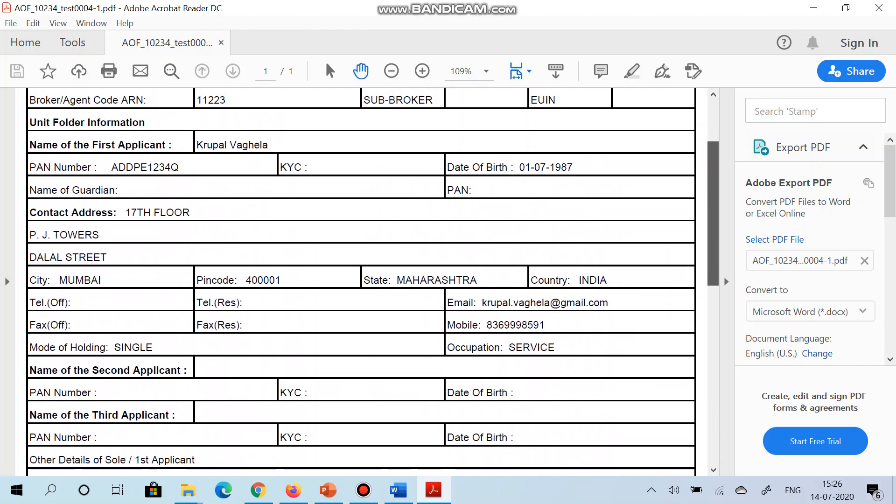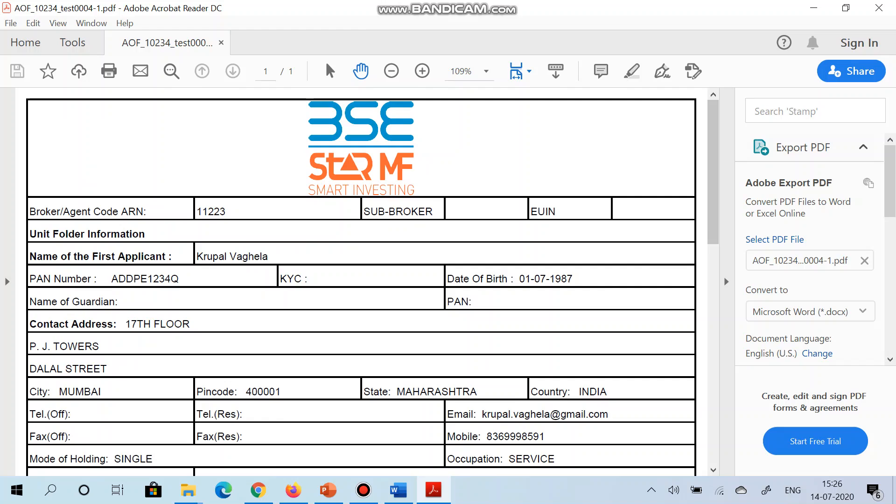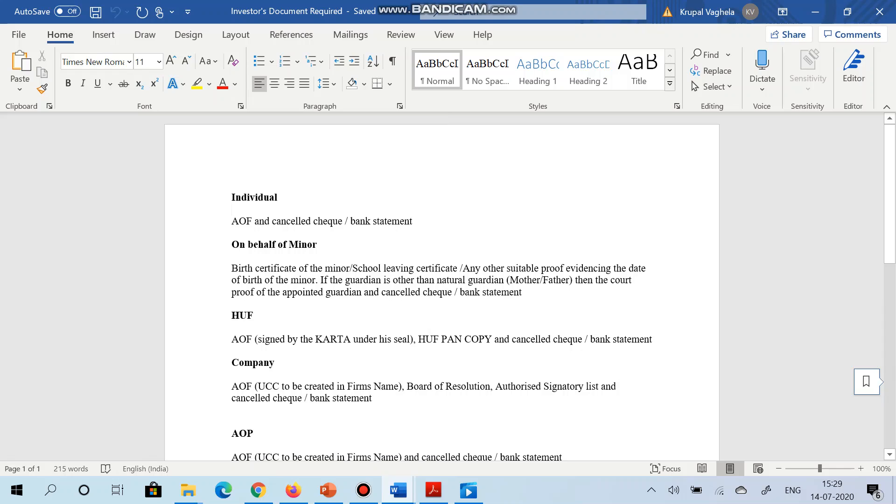So take the signature of the investor, collect the form and upload the same in BSE Star MF portal along with the required documents. Now let's see which are the required documents for different tax status. As you can see on your screen, for different tax status different documents are required.